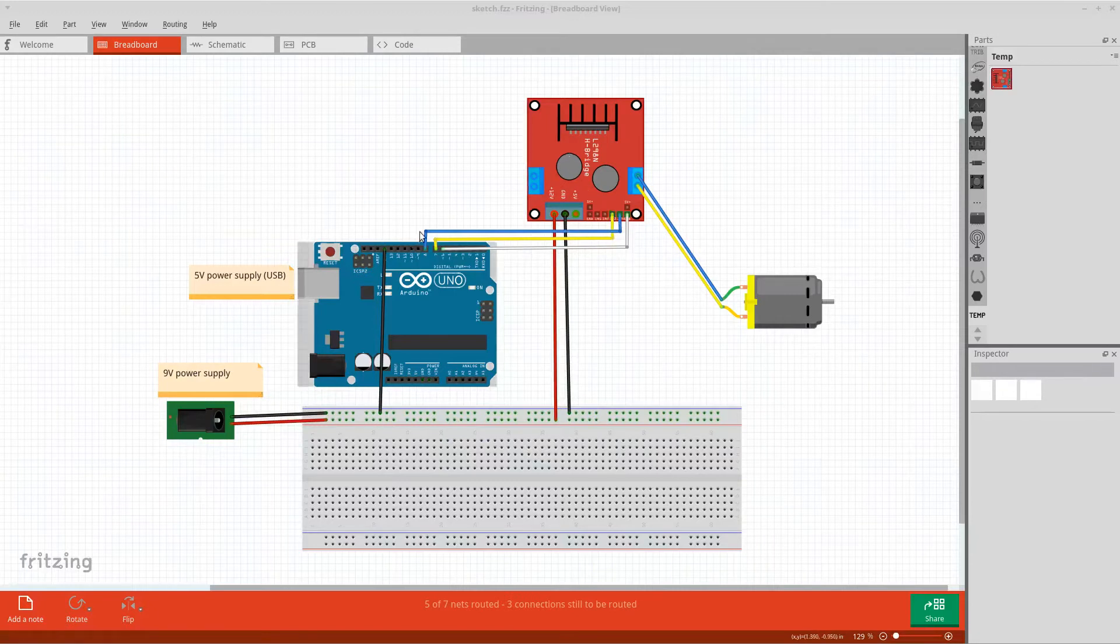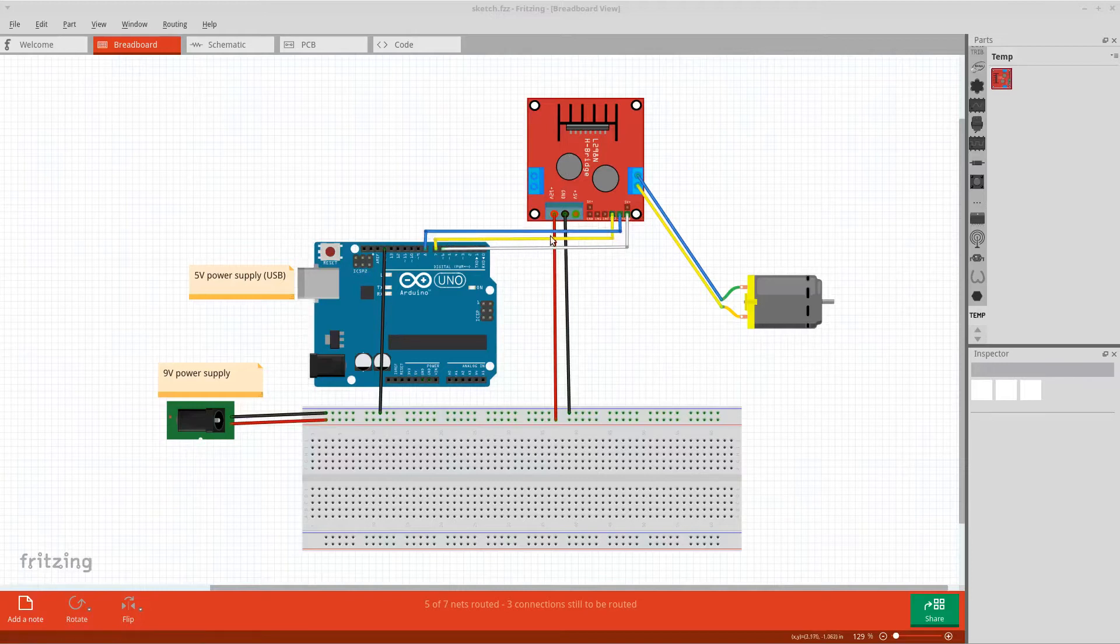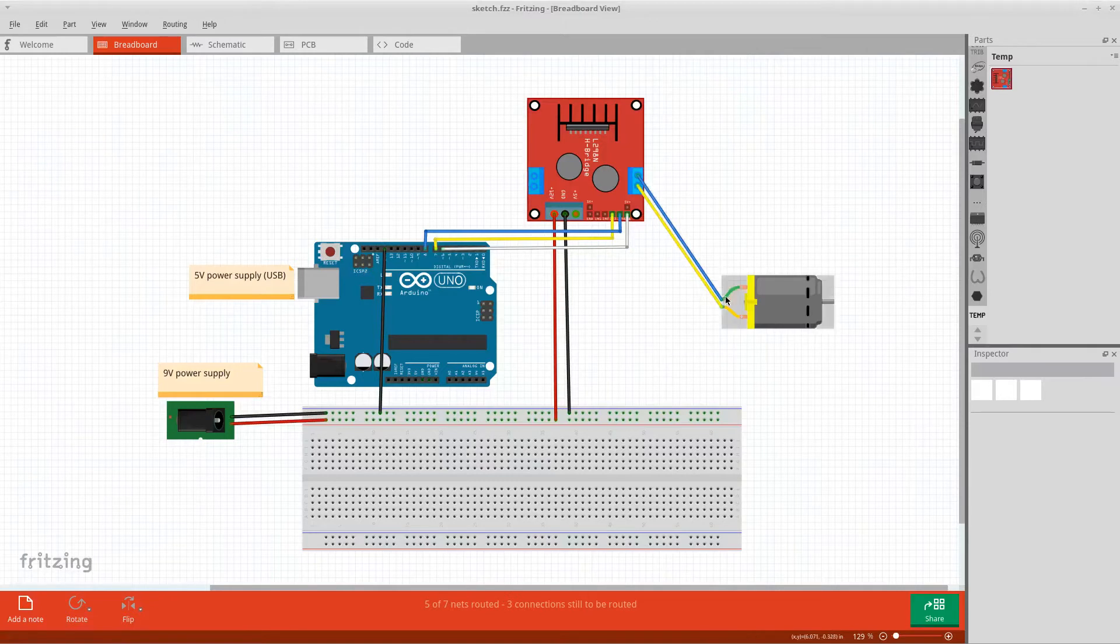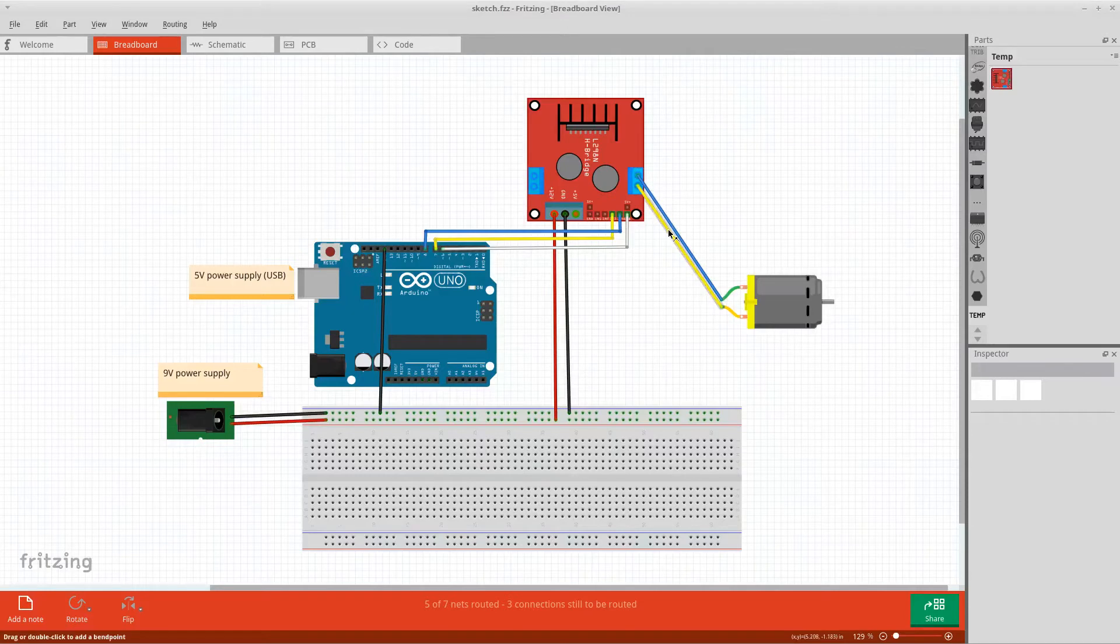These three wires are used to control the motor's direction and speed from the Arduino. And the DC motor itself is driven by these two wires. By the way, if you mix these two wires up, the motor will just rotate in the opposite direction.